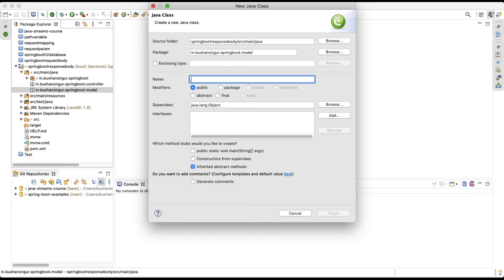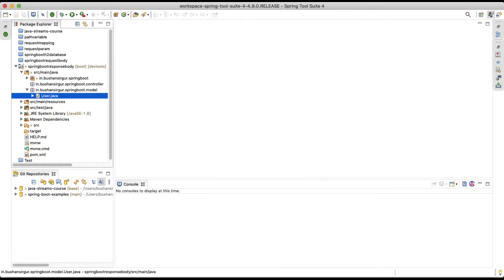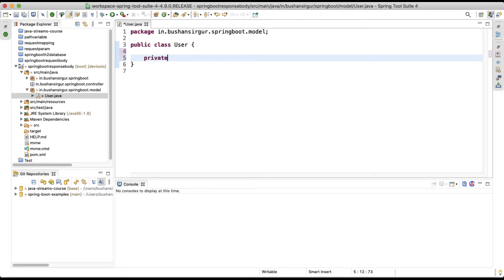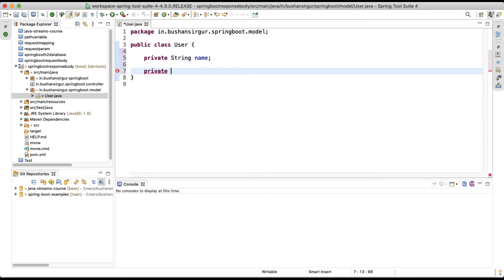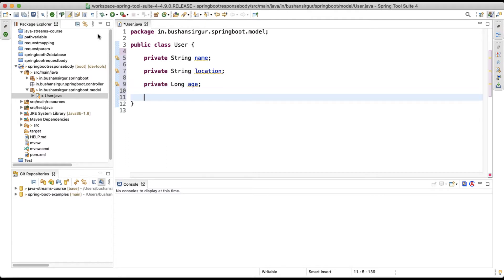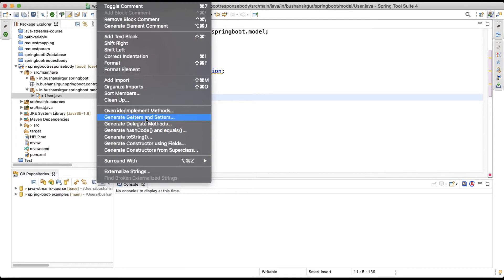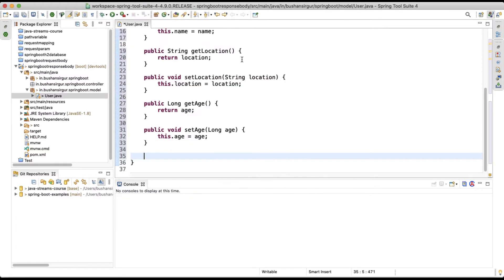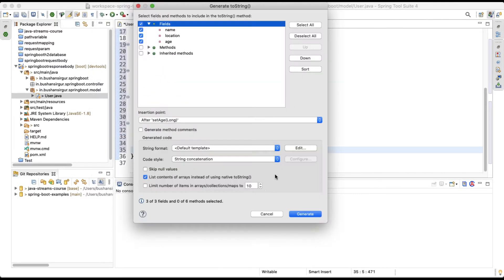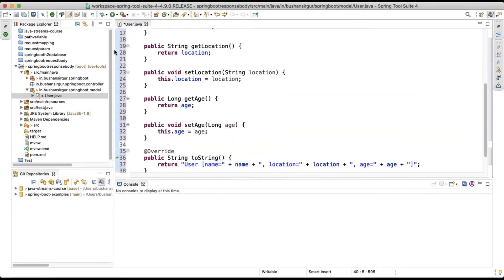I'm going to call the class 'User'. Inside this I'll create private fields: private String name, private String location, and private long age. Let's quickly generate the setters and getters, and also generate the toString method. Now we have created the model class — let's save this.